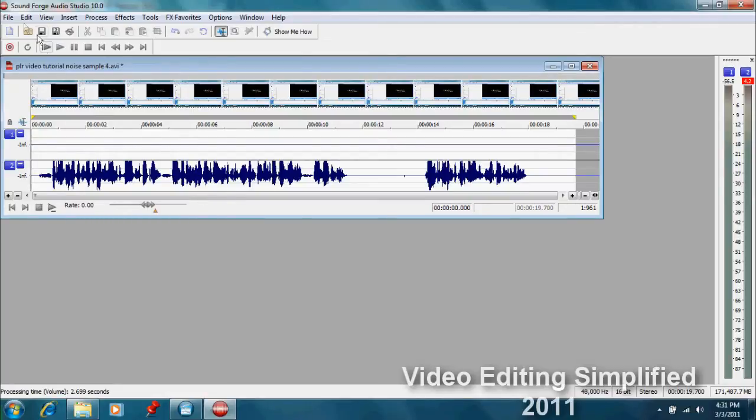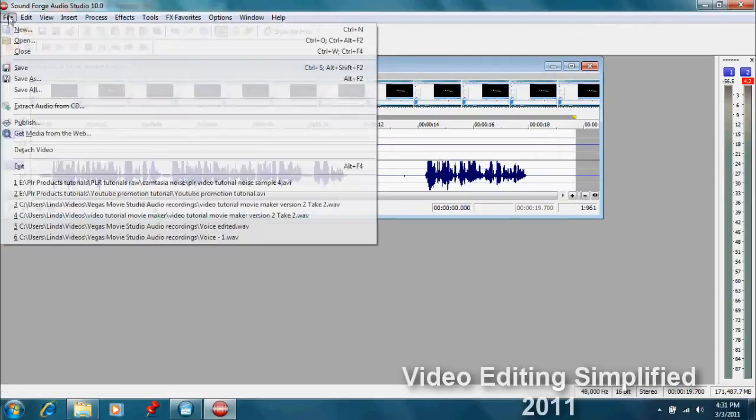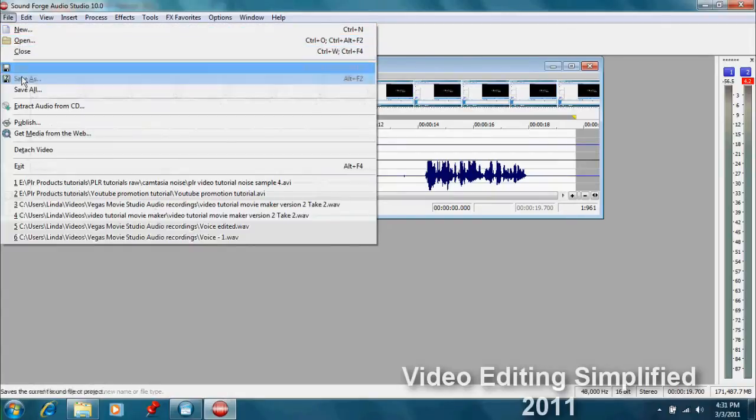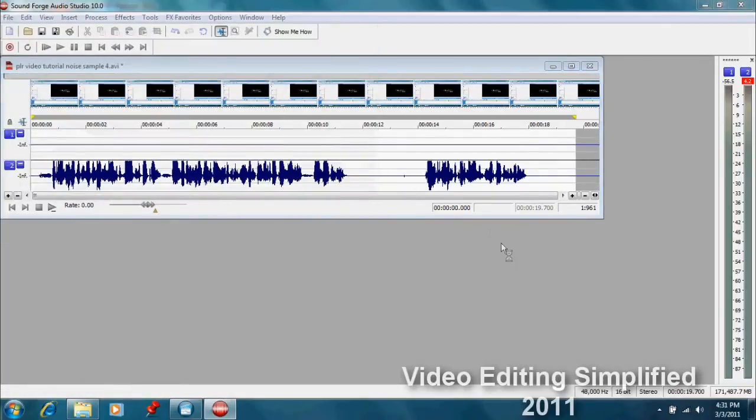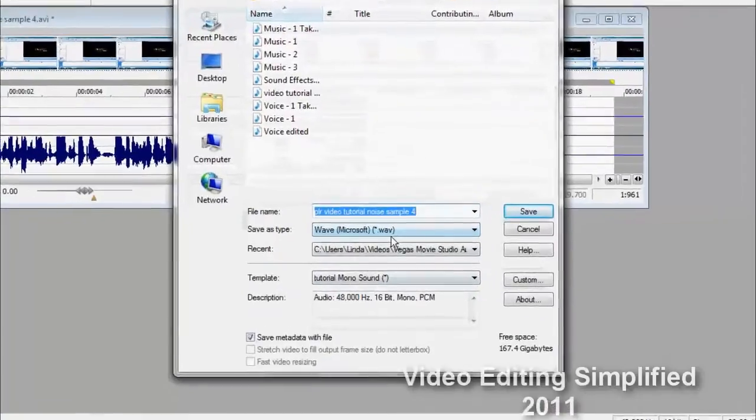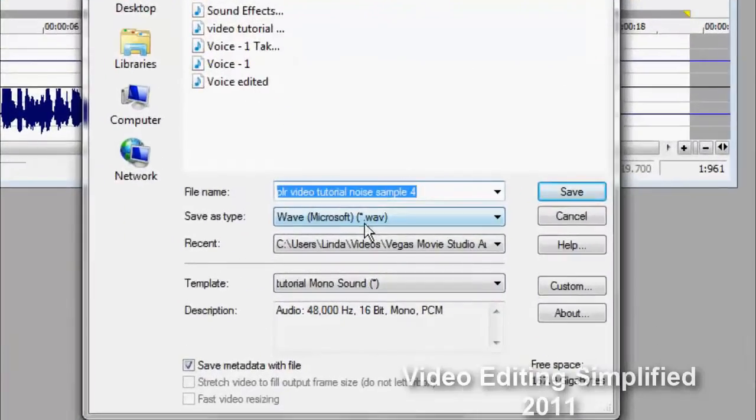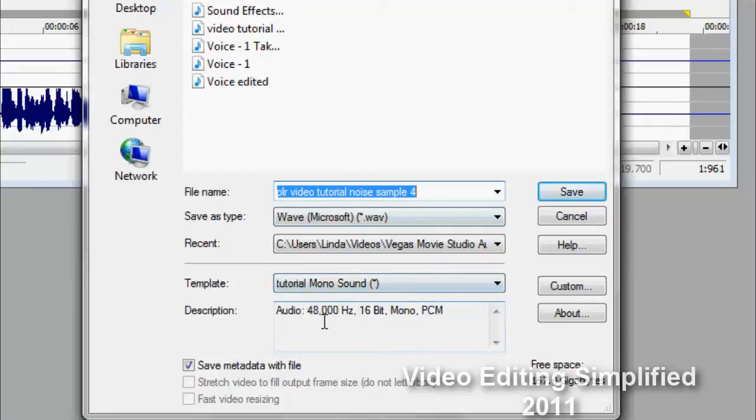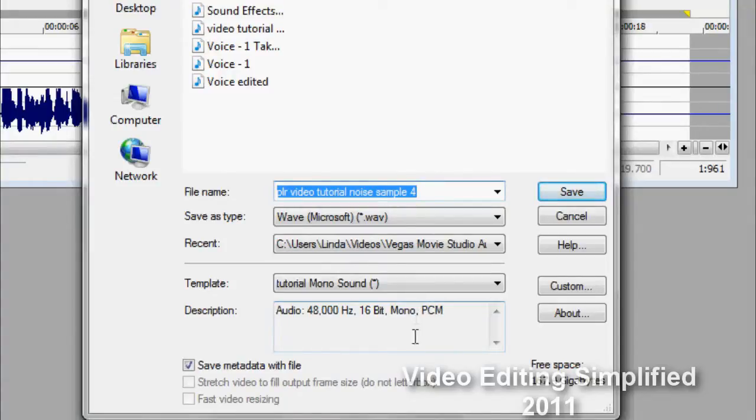So we can go up here and do save as, and you notice the properties here. I have a wave, that's the type of format we're going to save it to, and down here we have audio 48,000 hertz, 16-bit mono PCM, and this is what I want. I want a mono sound because obviously voices are not stereo.